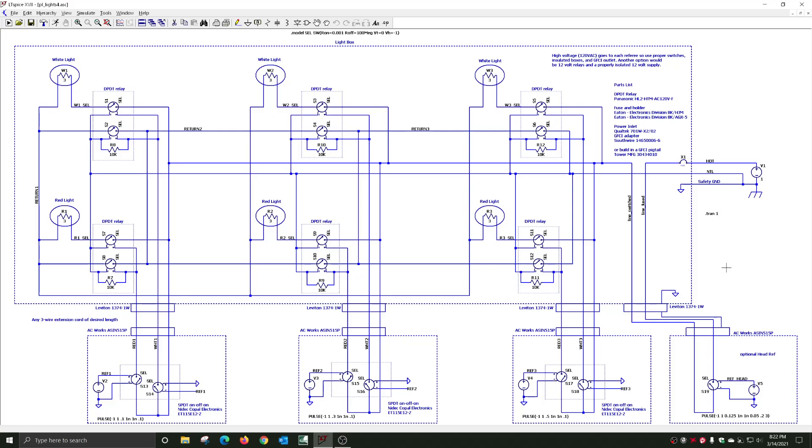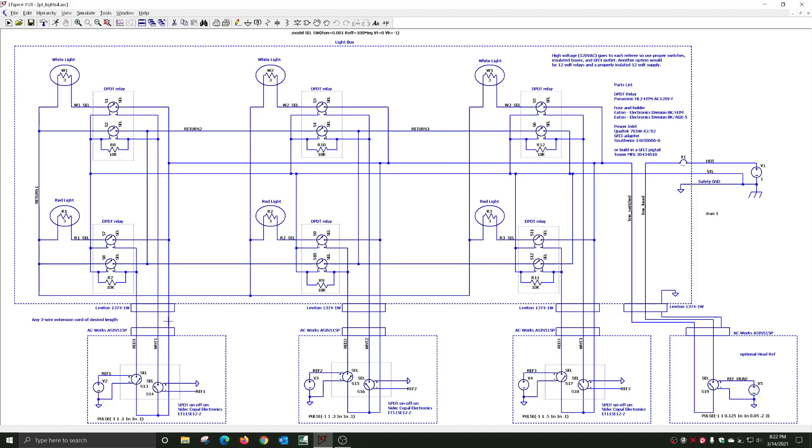If you build this right, you can basically use any three-wire extension cord of any length. Because every single one of these is three wires.